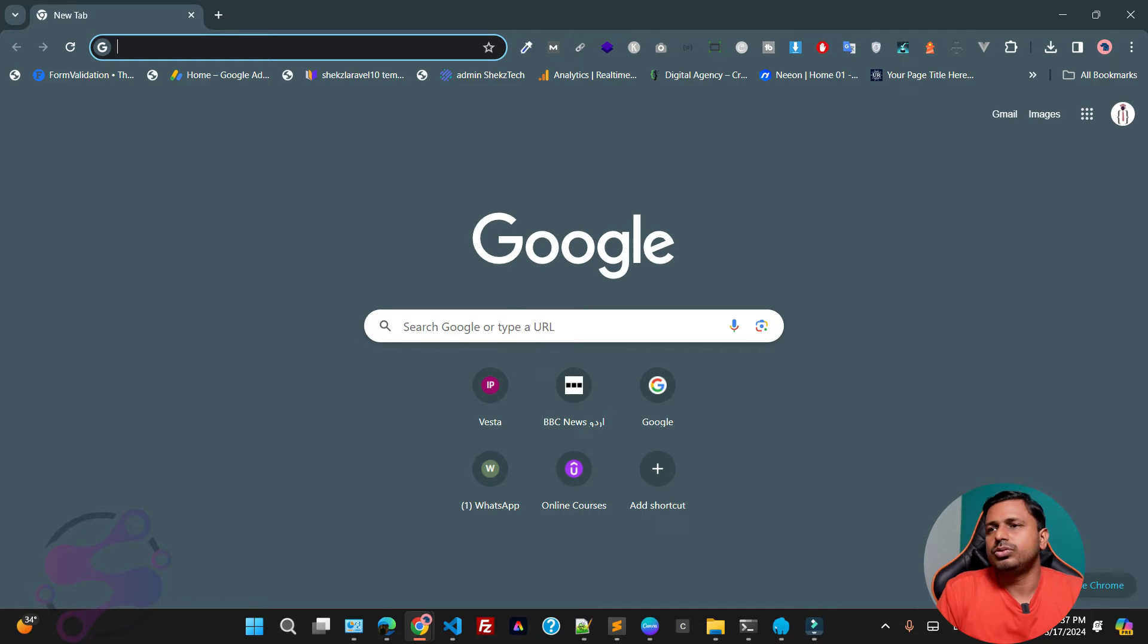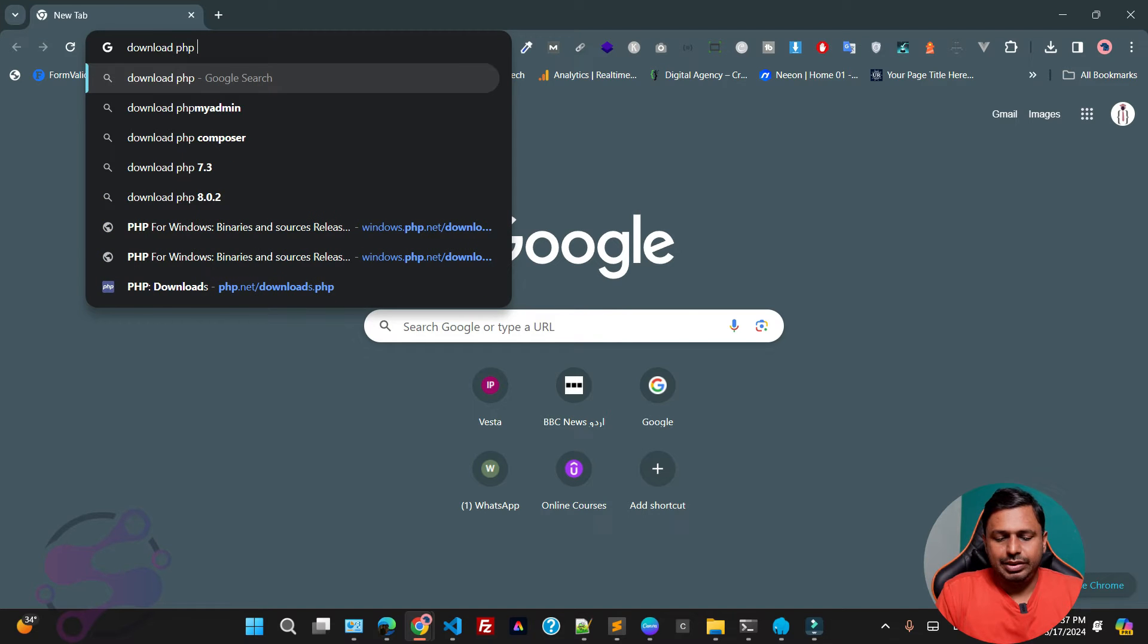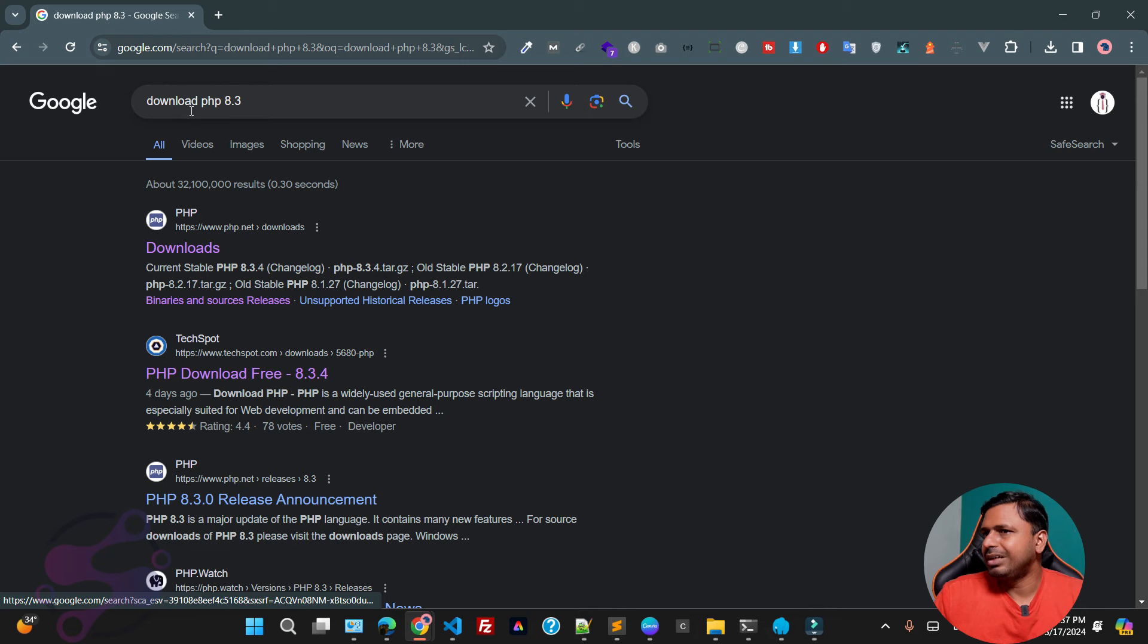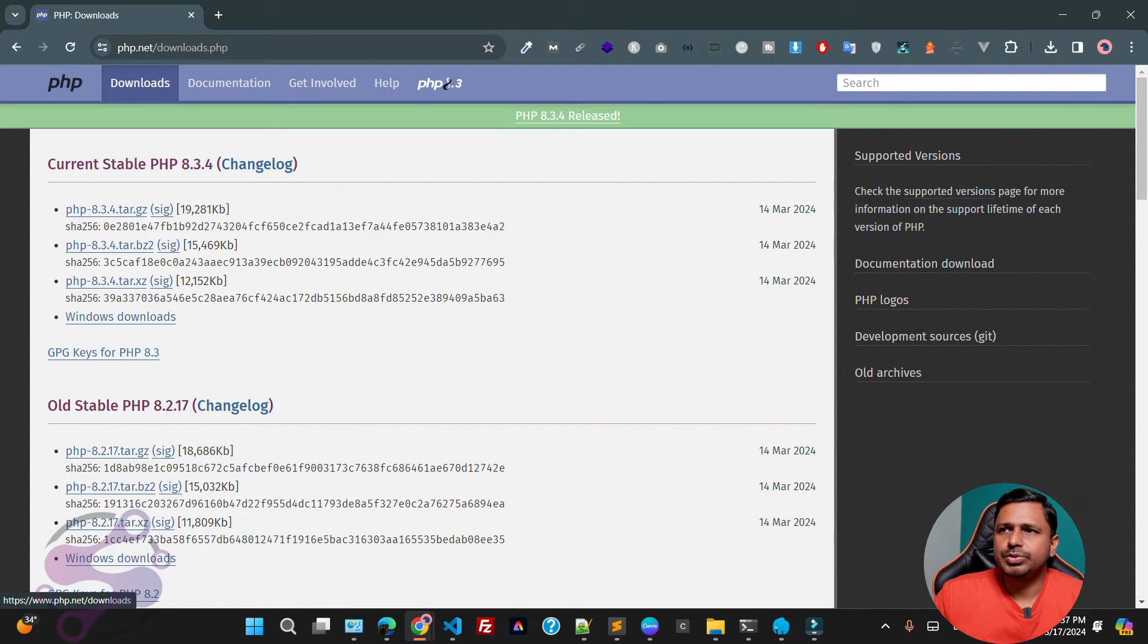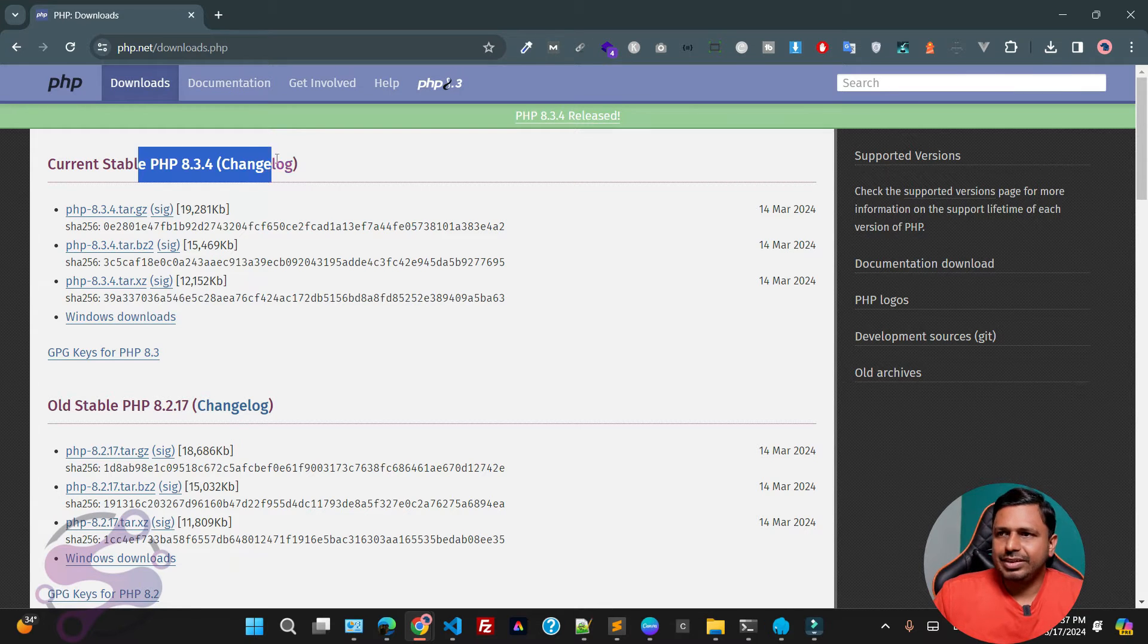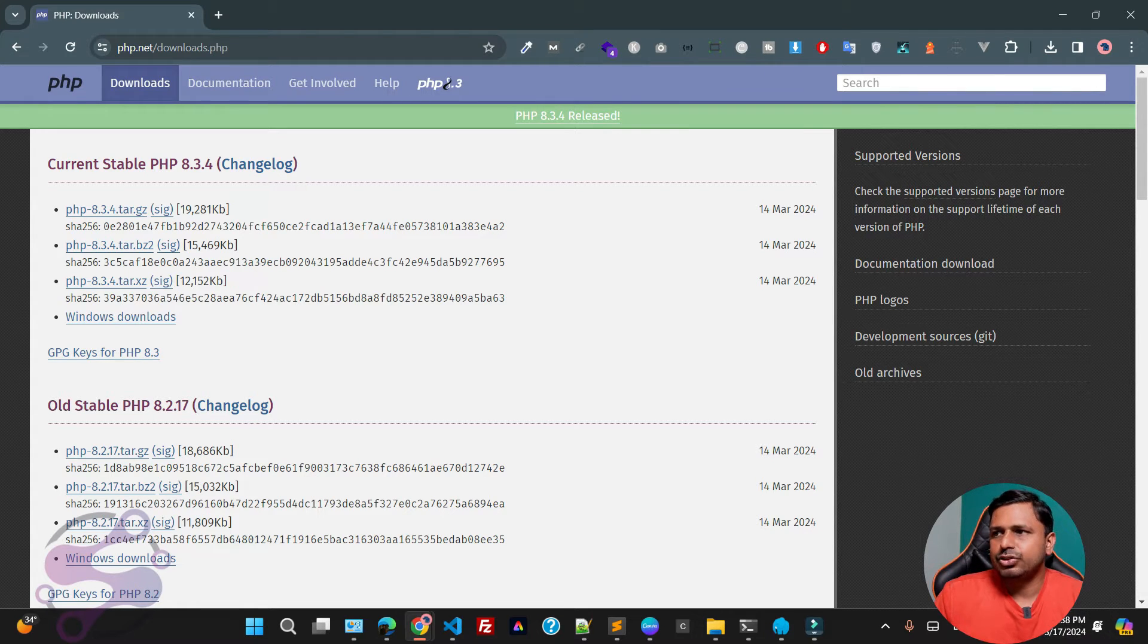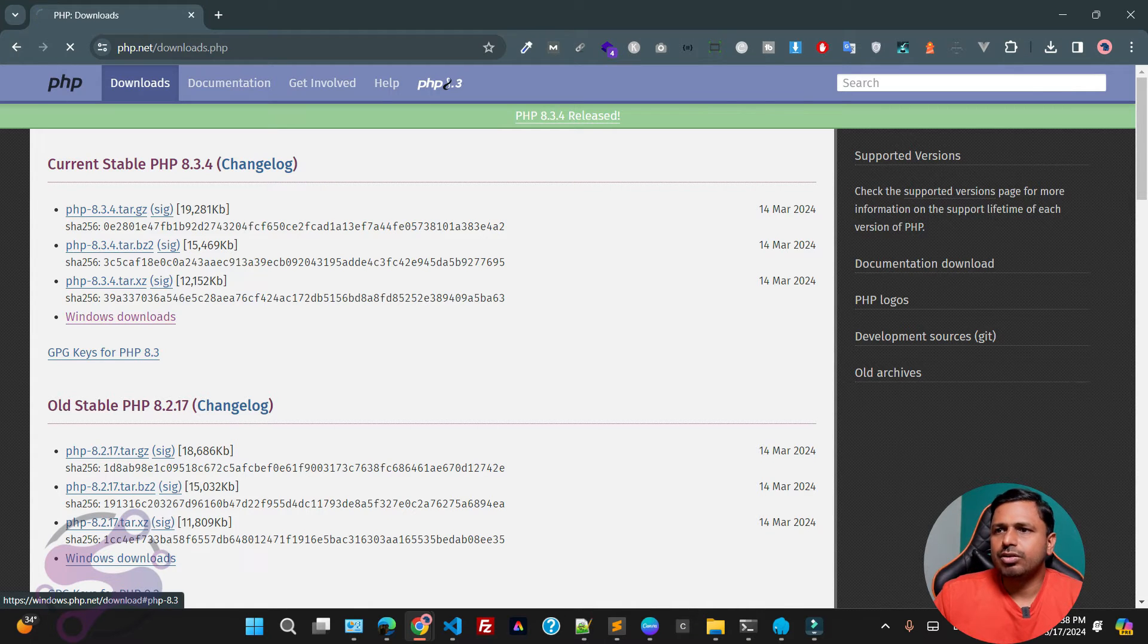Let's go to download PHP 8.3. Just type PHP 8.3 or download PHP 8.3. If you click on the download button, so this is the official website of PHP, php.net/downloads.php. This is 8.3 version, the latest version of the PHP family, so 14 March 2024. You can see it's 17 March, so I think three days, three to four days ago.